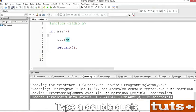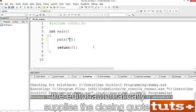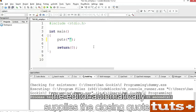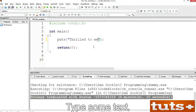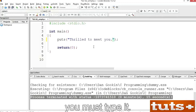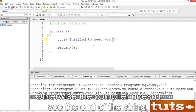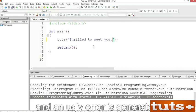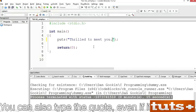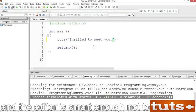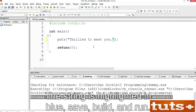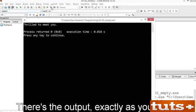Click the mouse inside the parentheses and type the string argument for the puts function. Type a double quote — the editor automatically supplies the closing quote. Type some text. If the editor doesn't supply the closing quote, you must type it, otherwise the compiler doesn't see the end of the string and an ugly error is generated. The string is highlighted in blue. Save, then build and run. There's the output, exactly as you typed.